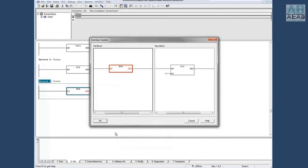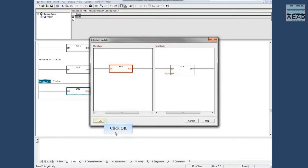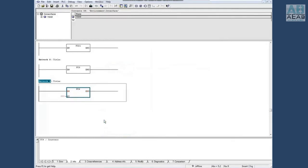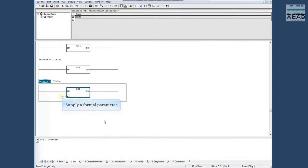The editor shows the old block on the left side and the new block on the right side, which contains a new variable called PV. Click OK to accept the new block. The compiler opens this block but could not fix it because a formal parameter has to be supplied, and only the user can do that.